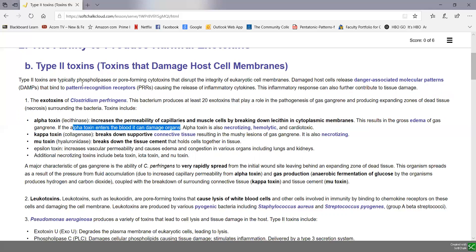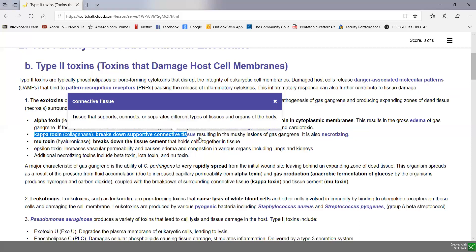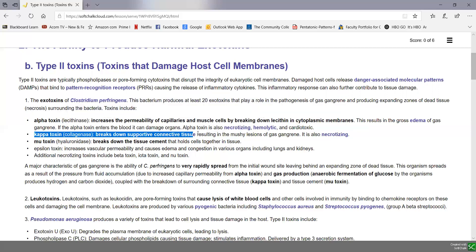Another exotoxin produced by Clostridium perfringens is kappa toxin, or collagenase, and this breaks down the support of connective tissue in the body. Connective tissue supports, connects, and separates different types of tissues and organs. As a result, the lesions in gas gangrene — due to fluid accumulation and the breakdown of supportive connective tissue — are often very mushy to the touch. This too is also a necrotizing toxin that causes tissue death.